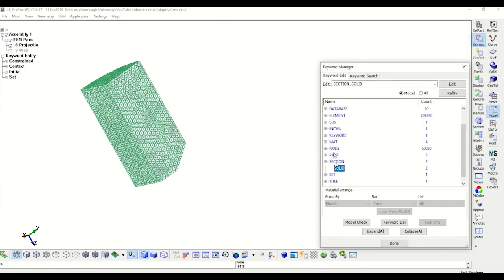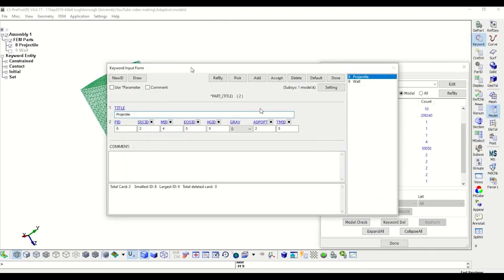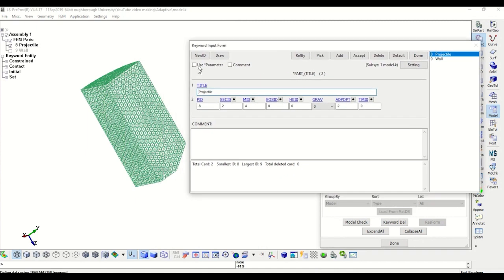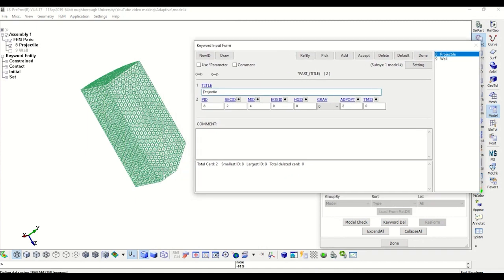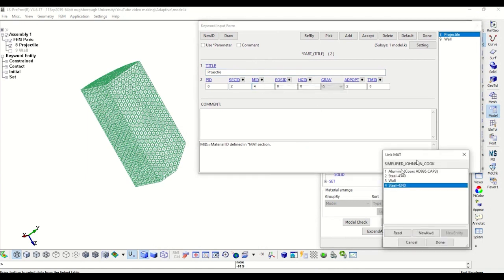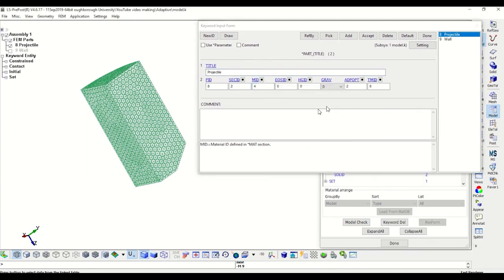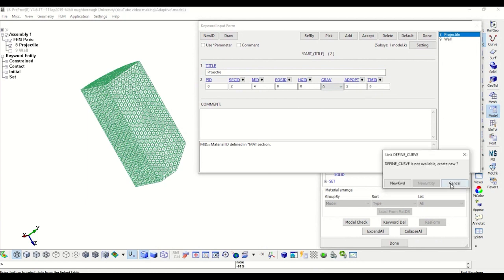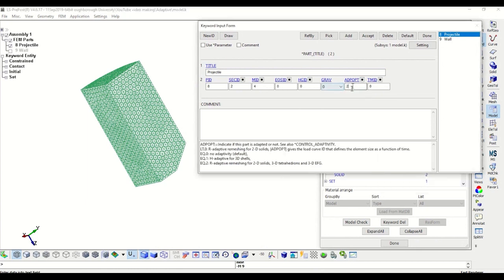Let's now define the part by consolidating the information we previously defined. For the projectile we have section 2 and material 4, which is the steel. Then, as you can see in the adaptive option, we will use number 2, which is the R-adaptive remeshing for 3D tetrahedron elements.